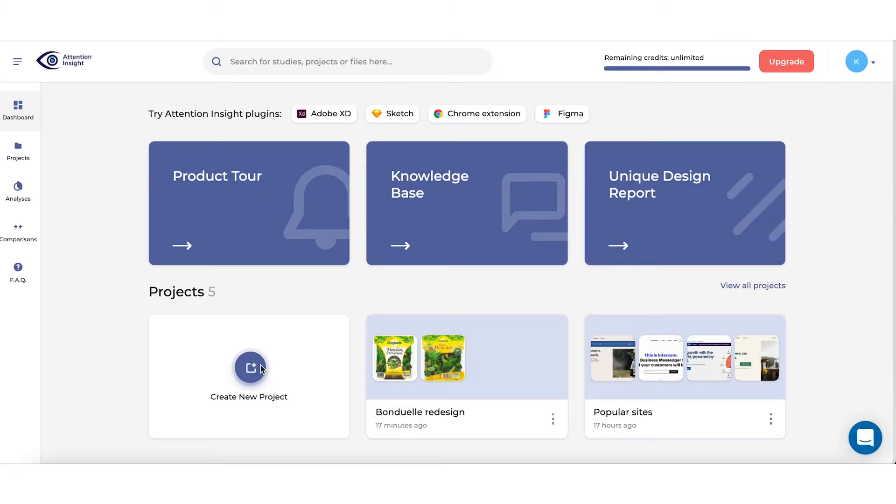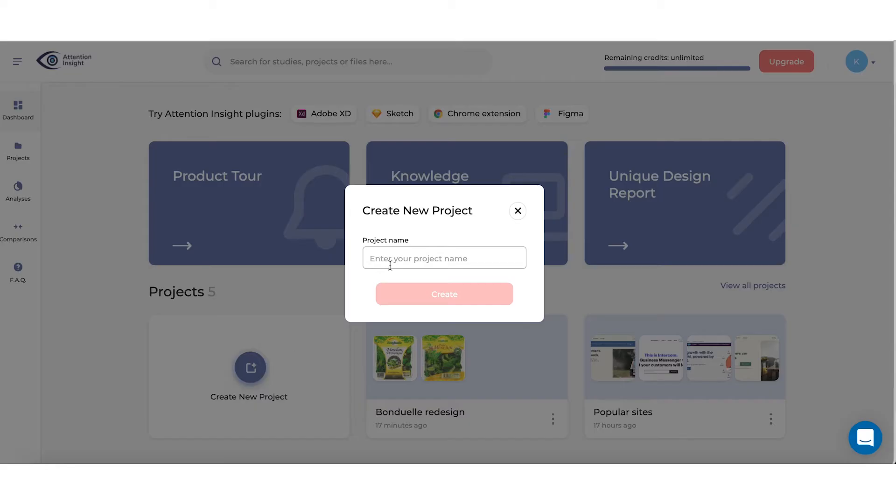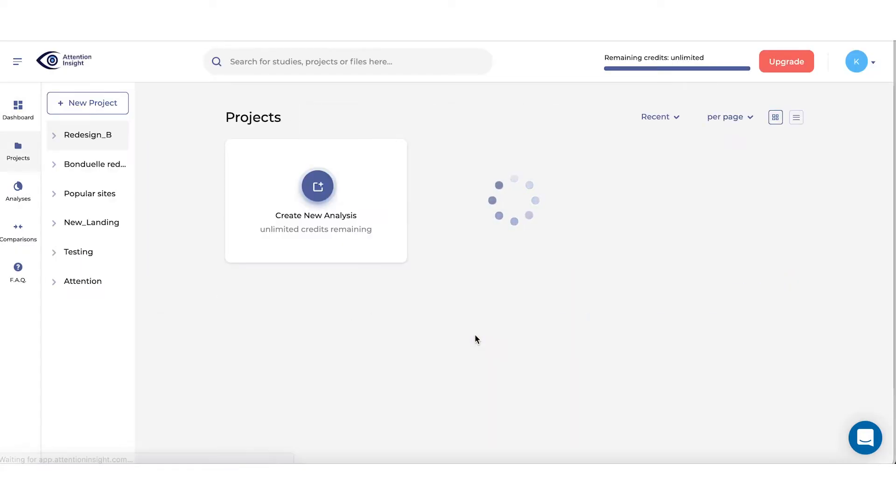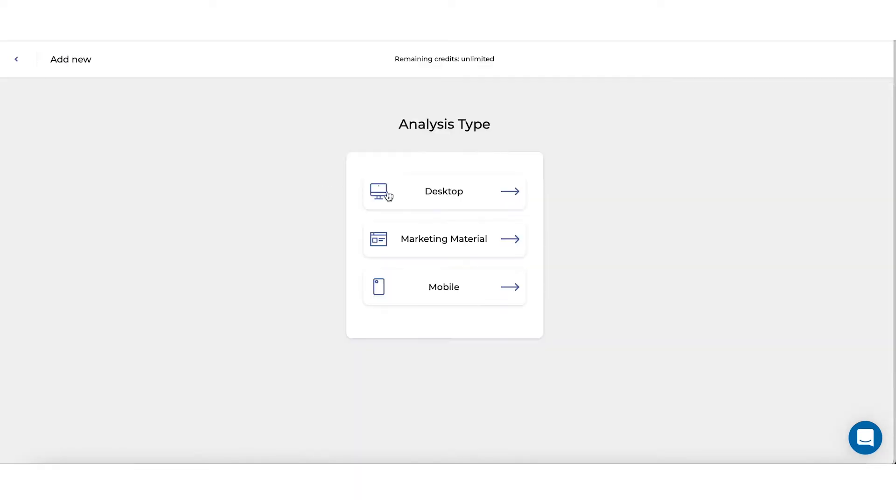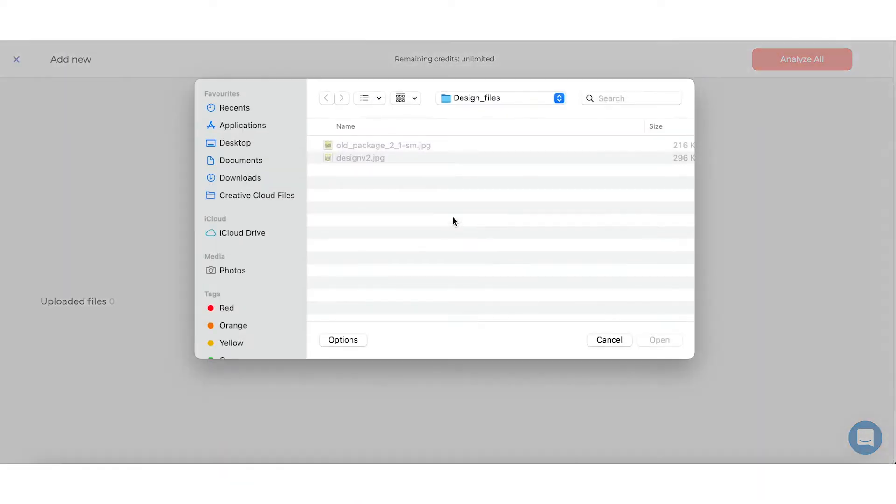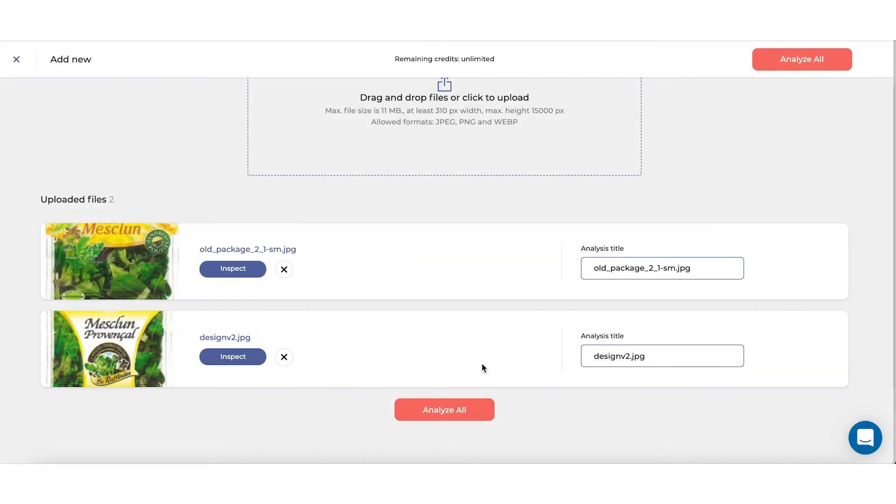To start, open Attention Insight Dashboard and click on Create a Project. We'll name it Redesign B. Open a project and click on Create New Analysis. Select Design Type Marketing Material and upload both design files. Once you're ready, click Analyze All.